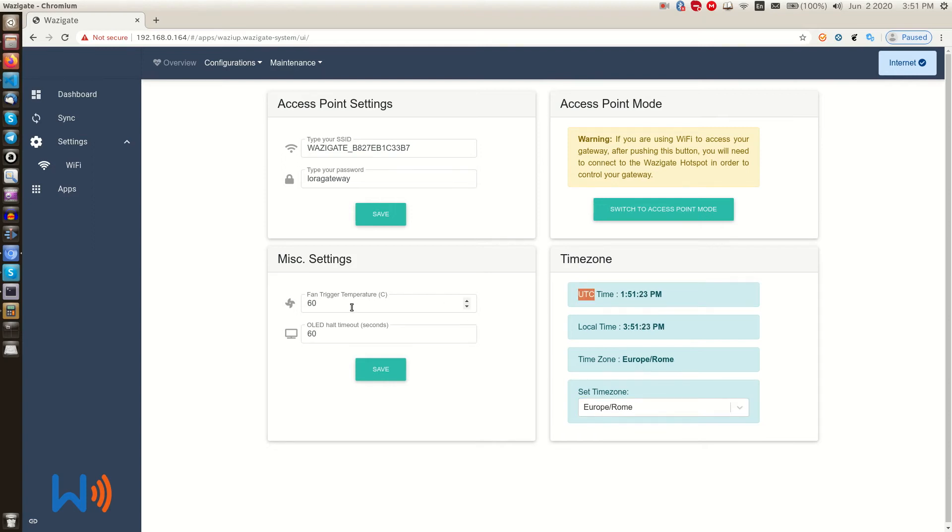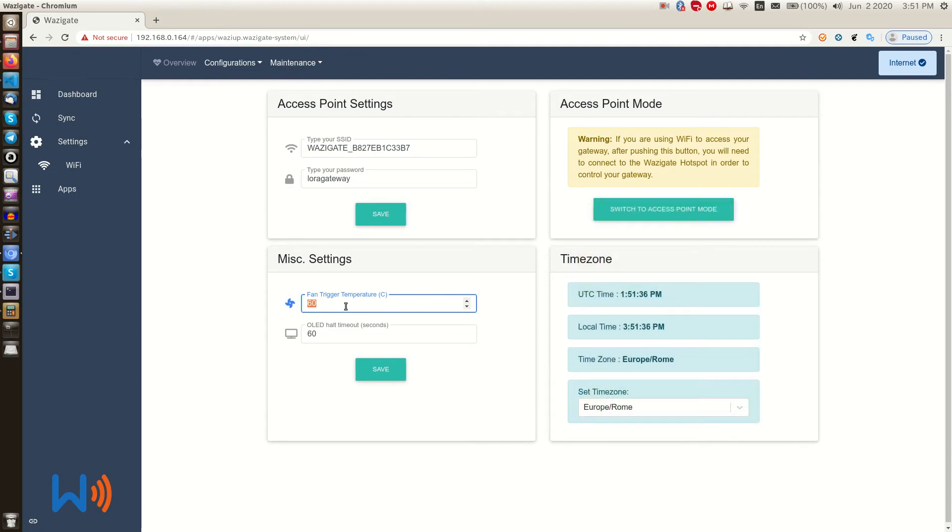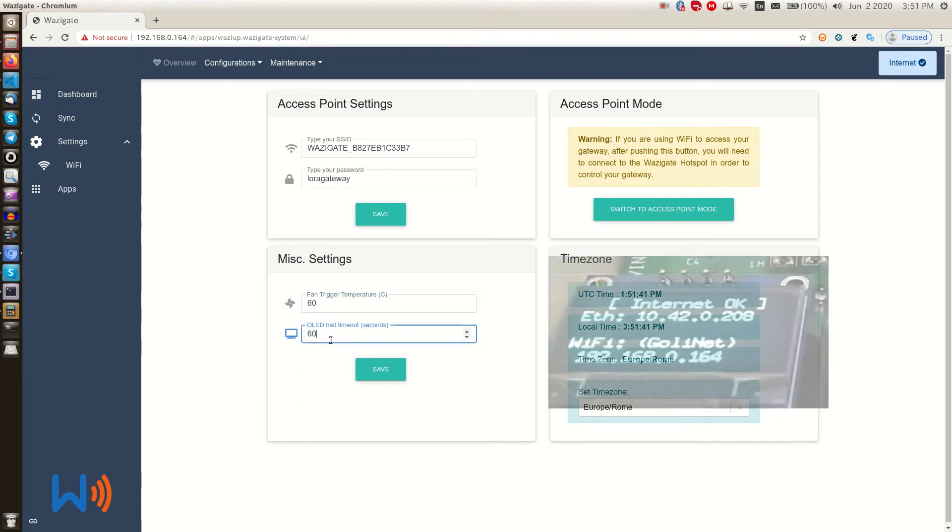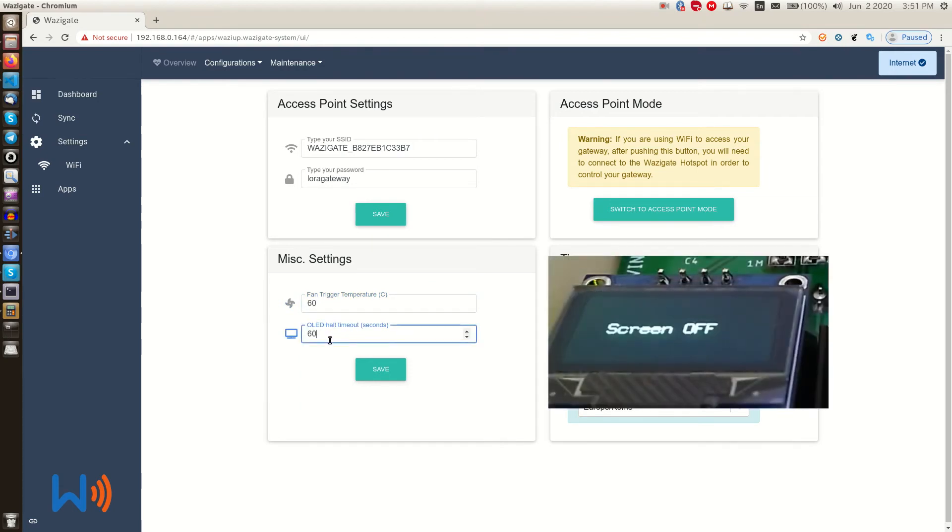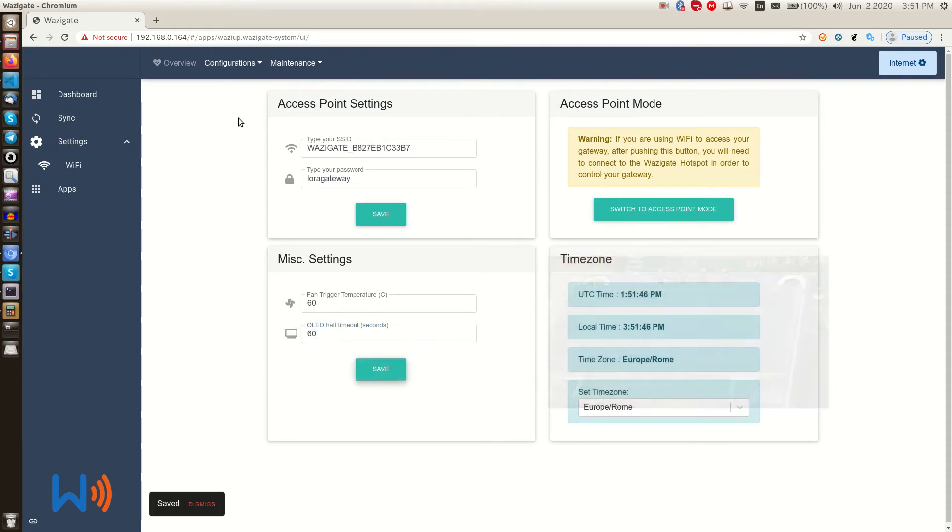In this section, we can set a trigger temperature for the WASI gate cooling fan. Well, if your gateway uses a fan to cool it down, you can set it here. And here we can set the timeout for the OLED display on WASI gate, which for example turns off the OLED after 60 seconds. Obviously if your gateway doesn't have an OLED or fan, these settings do nothing.